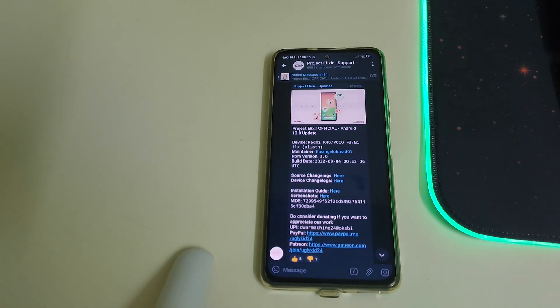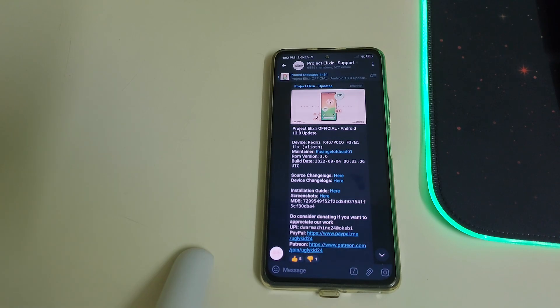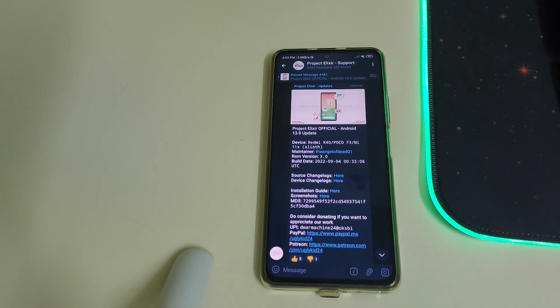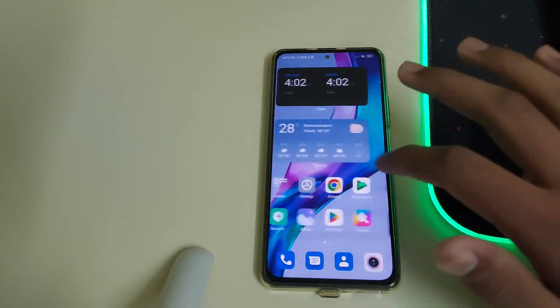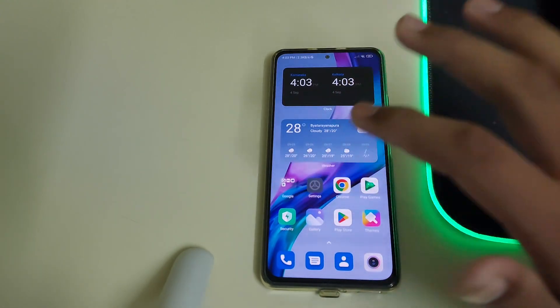Hi guys, in this video I'll be telling you how to install Project Elixir 3.0 based on Android 13 for Mi 11X, Redmi K40, or Poco F3. The prerequisites are you need an unlocked bootloader.